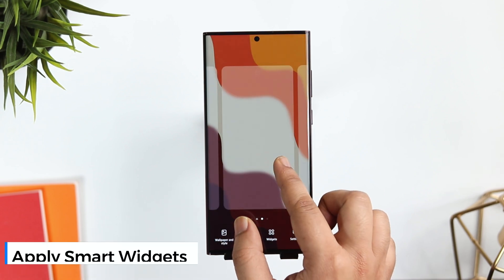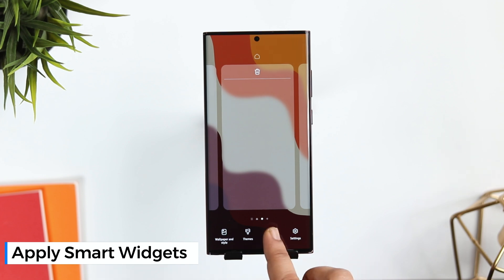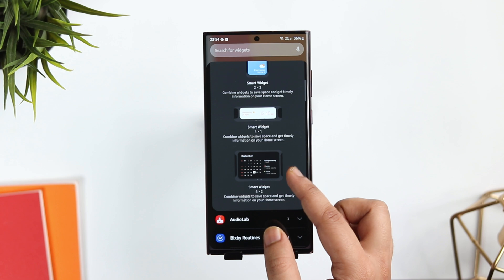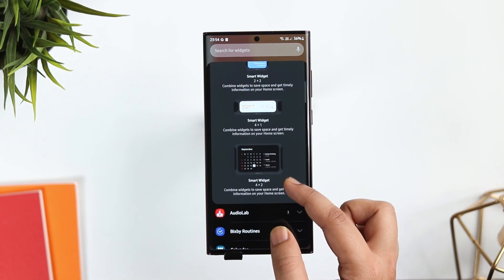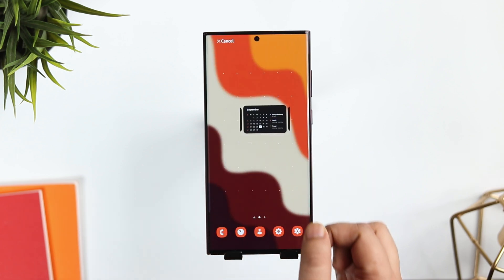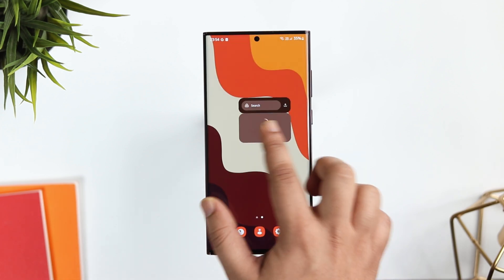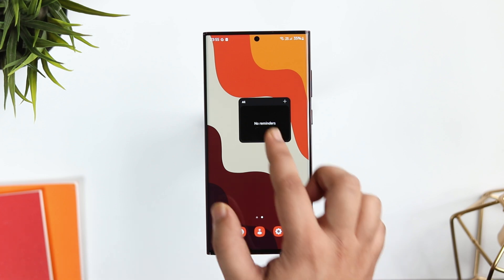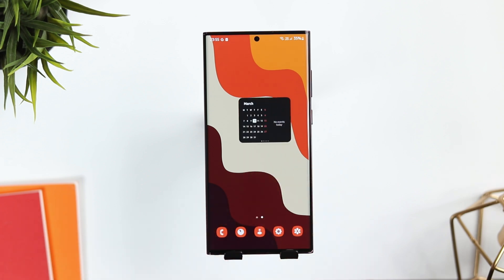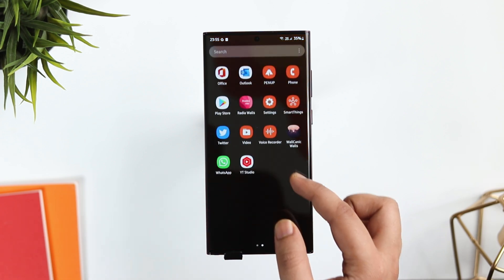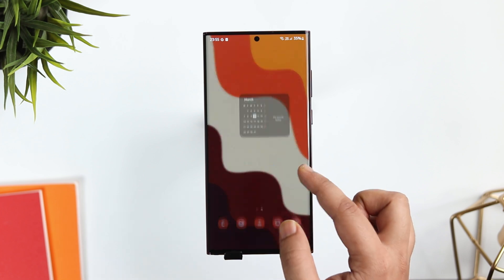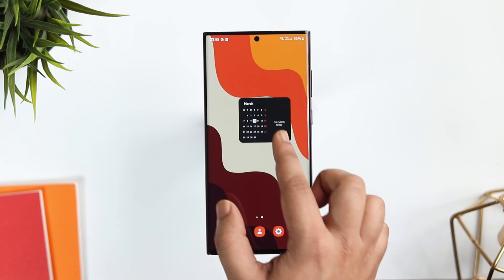If you press and hold on the home screen and select Widgets, there are 3 new smart widgets added with One UI 4.1. These smart widgets allow you to combine different widgets all in one place. So if you don't like adding a lot of different widgets on your home screen because it takes up a lot of space, you can just add one smart widget and combine all your favorite widgets in one place. You can add as many widgets as you want and access them by swiping left or right, saving space and keeping your home screen clean.